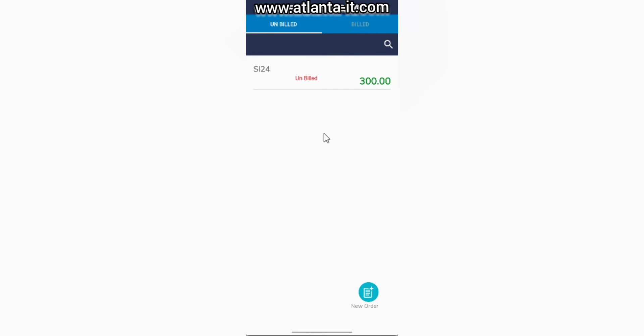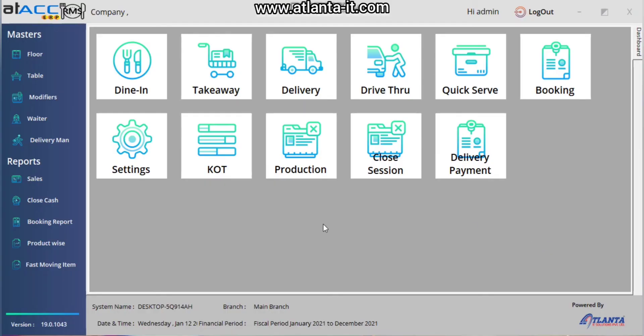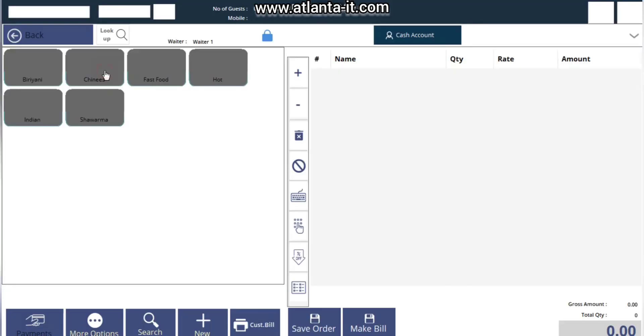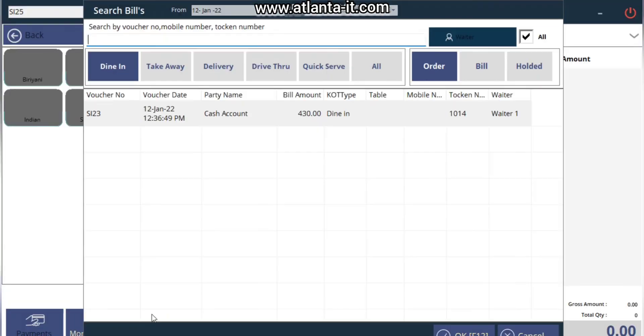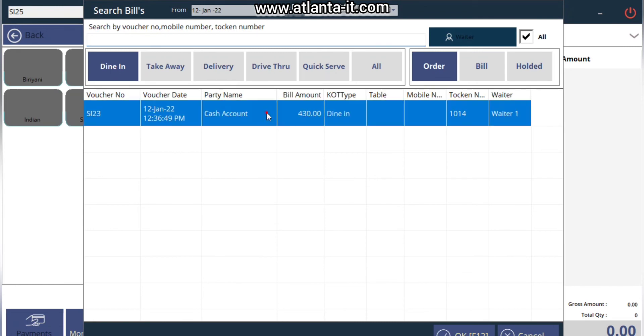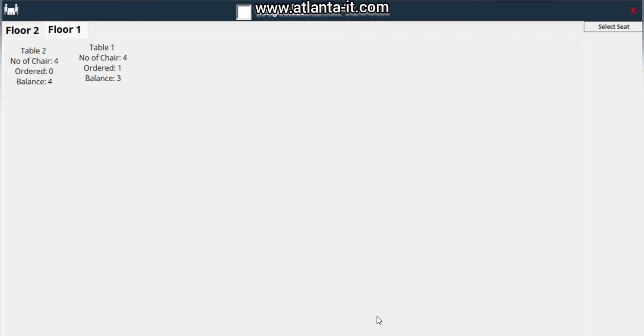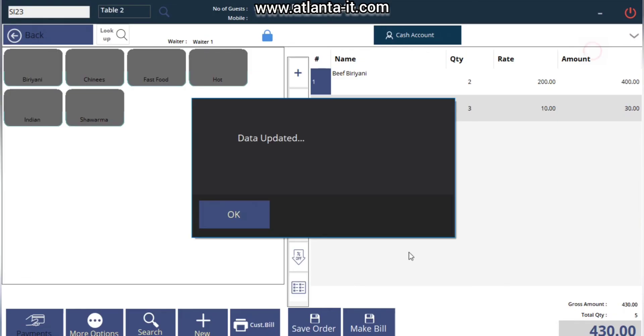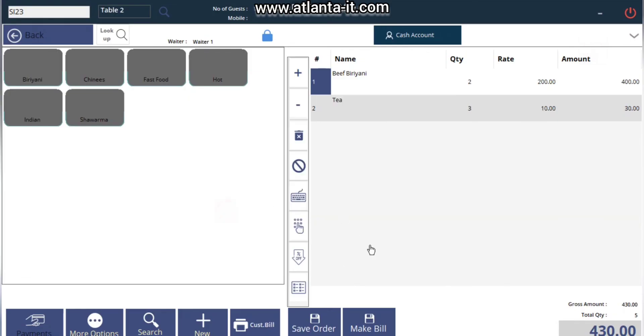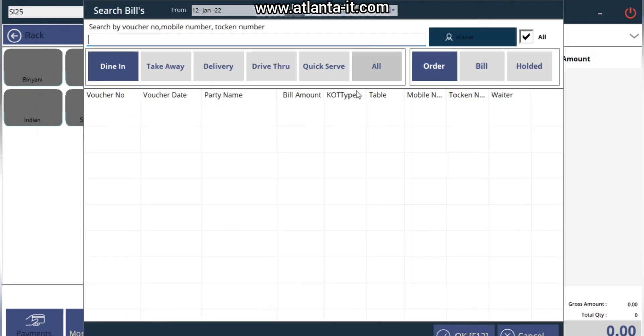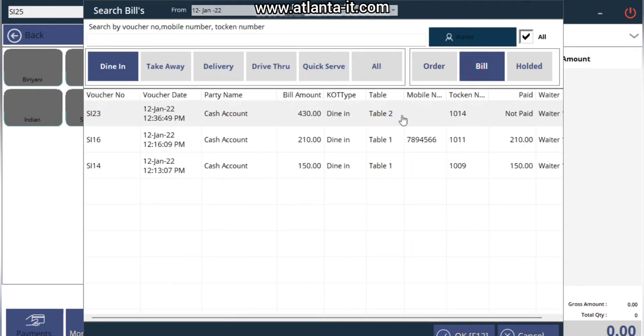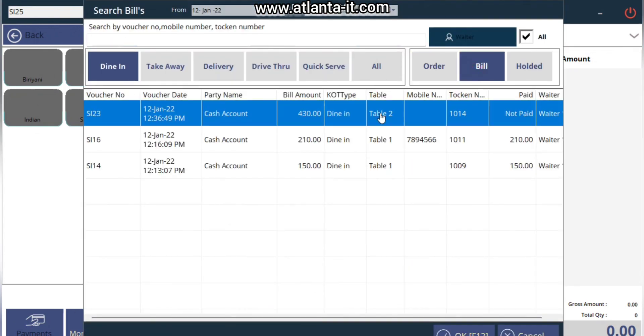Let's try closing the bill from ERP and see what affects the RMS application. In RMS, I just made two transactions - one is Dining and one is Takeaway. Let's see Dining - simply search and see the order invoice. Let's try to make a bill. The table is confirmed. Let's complete the payment.